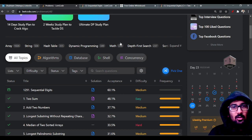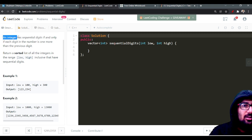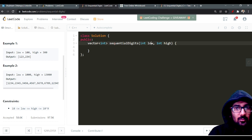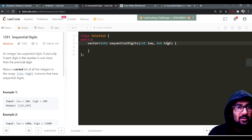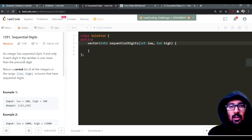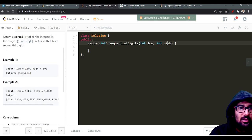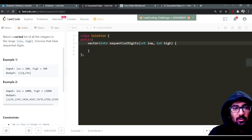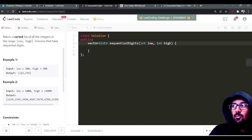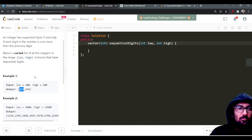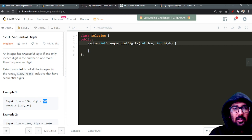Today I'm going to solve the LeetCode daily question. The name of the question is 'Sequential Digits'. We are given two integers, low and high, and we have to find all the integers whose digits are sequentially in ascending order and all different. From the example you can see these are digits which are sequentially in increasing order, and we have to find all such integers between low and high, including them.